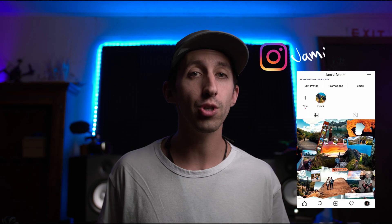Hey everybody, hope all is well. My name is Jamie Fenn and in today's video I'm going to teach you how to animate the aspect ratios of your video.